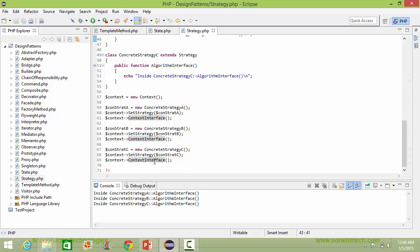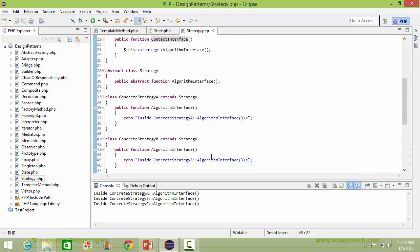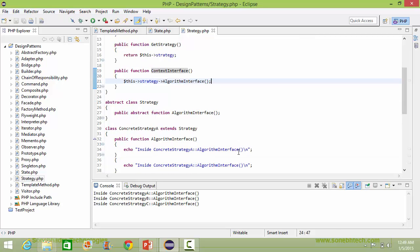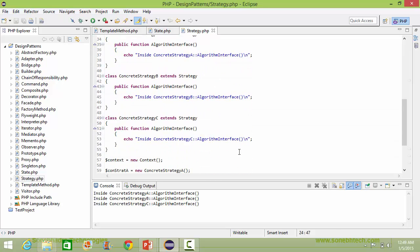Similarly, when the contextInterface method is called here, strategy is ConcreteStrategyC. So from here it will go to the ConcreteStrategyC algorithmInterface, come here, and execute this statement. So this will be displayed: 'ConcreteStrategyC algorithmInterface'.